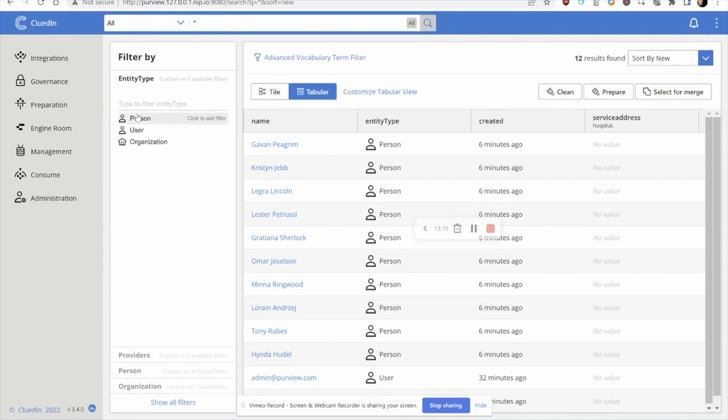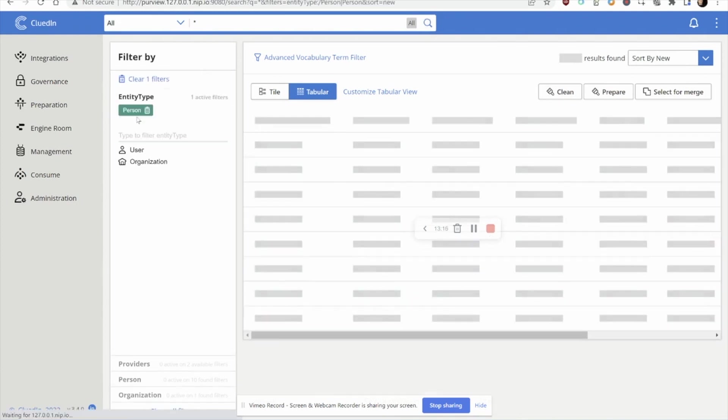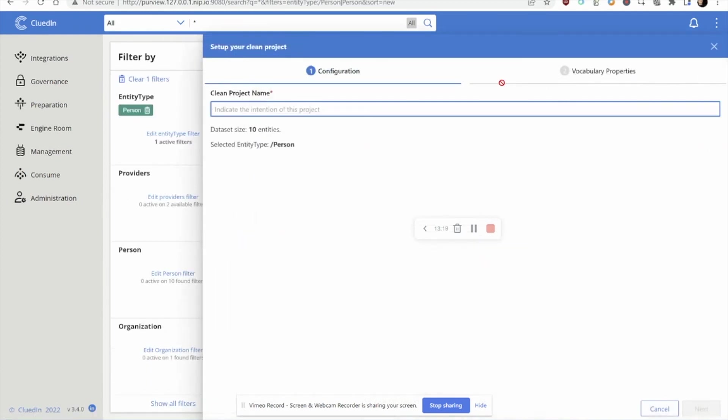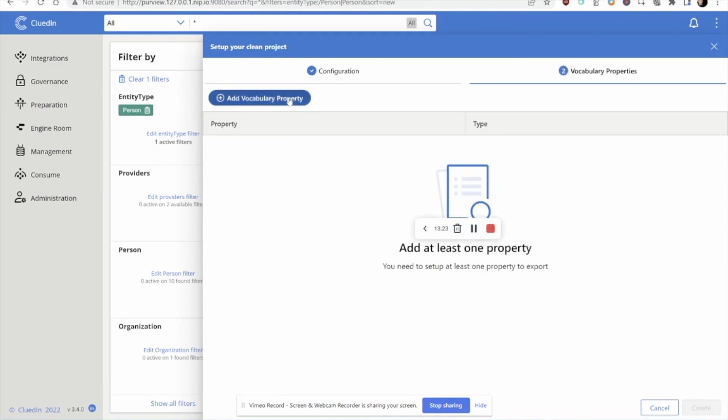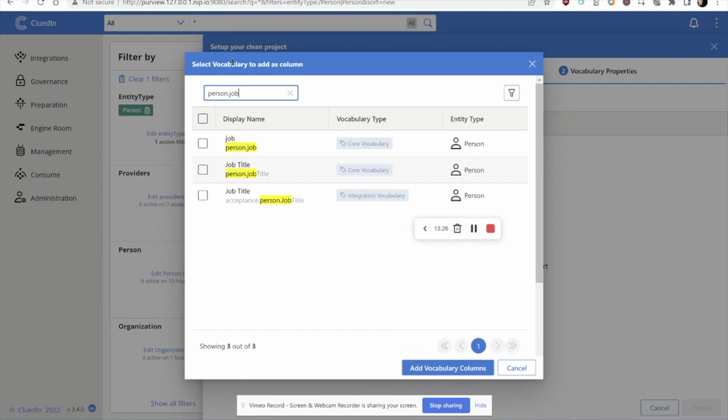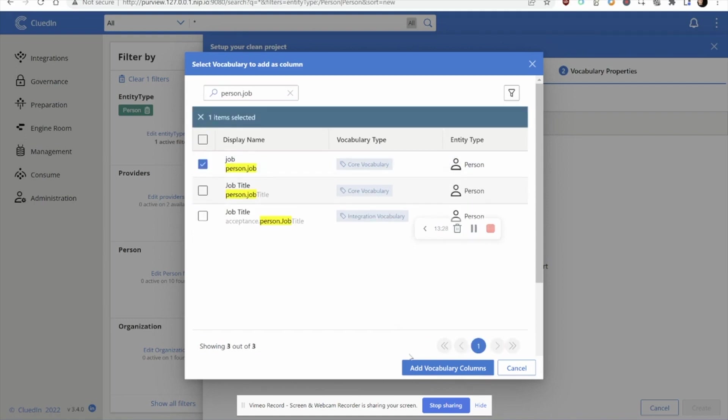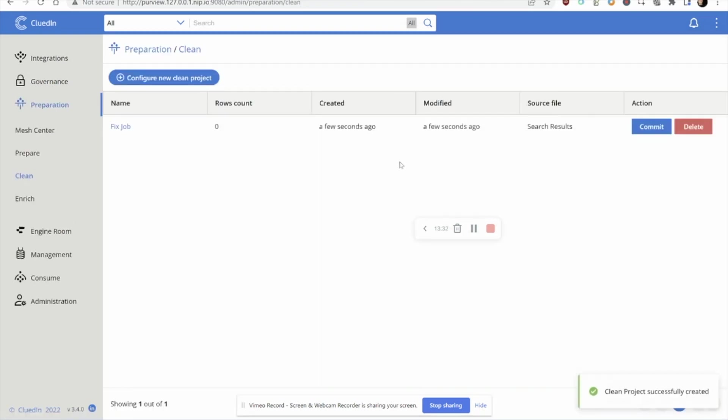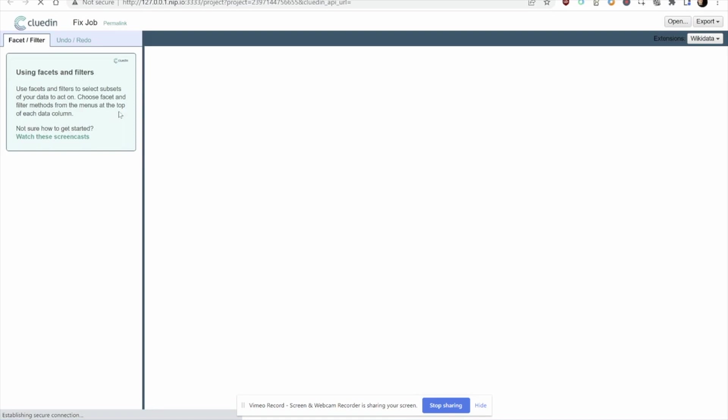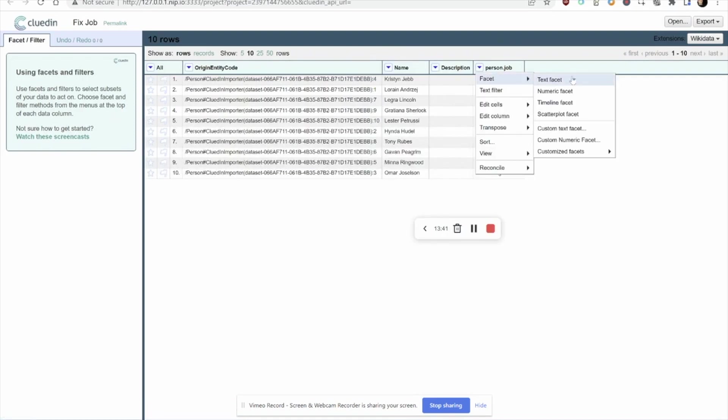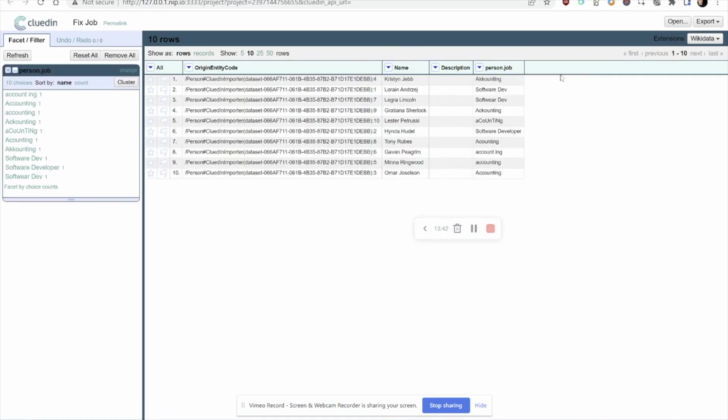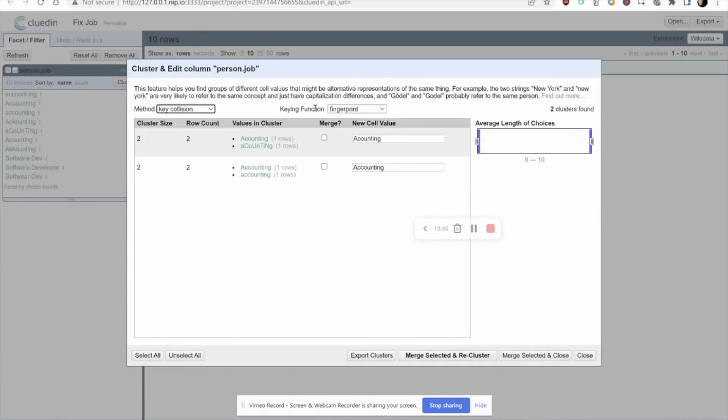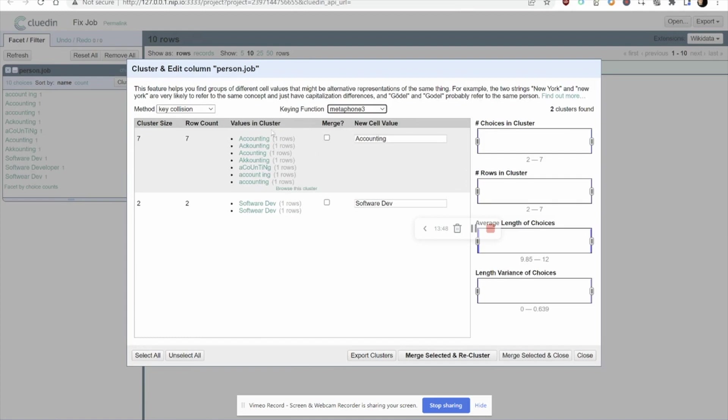I'm going to want to filter by people and then I'm going to want to clean this data. Let's fix that job. This sets up a cleaning project for a data steward. We can choose what particular properties we're actually wanting to clean. Then this will go off and create us a sandboxed environment where our data stewards can play around with all different ways to fix this data. Now, instead of having to fix this manually, you can use the built-in tools from CluedIn to cluster the values. This will go off and use different techniques to start to identify and suggest the actual fixtures to the data quality issues.